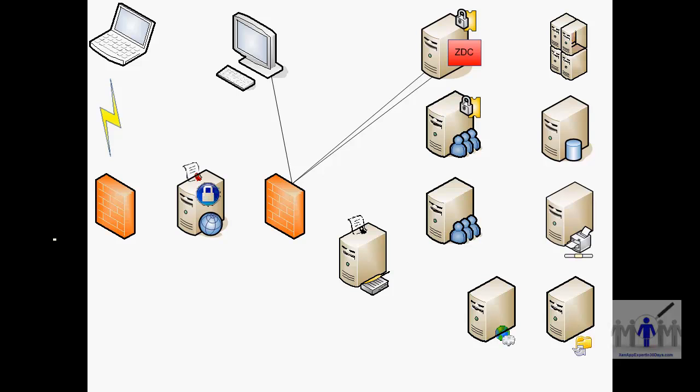In this particular instance there is a design error really, that license server is also in the DMZ, so you need to punch a 27,000 hole for the Citrix servers. So the suggestion in this case if you were architecting it would be to relocate that onto a server back in the internal network.